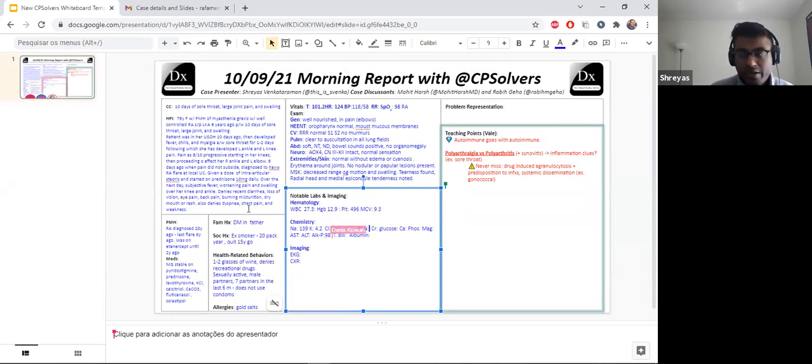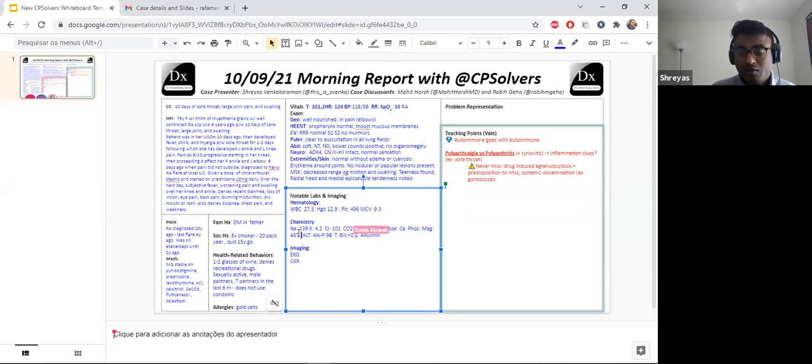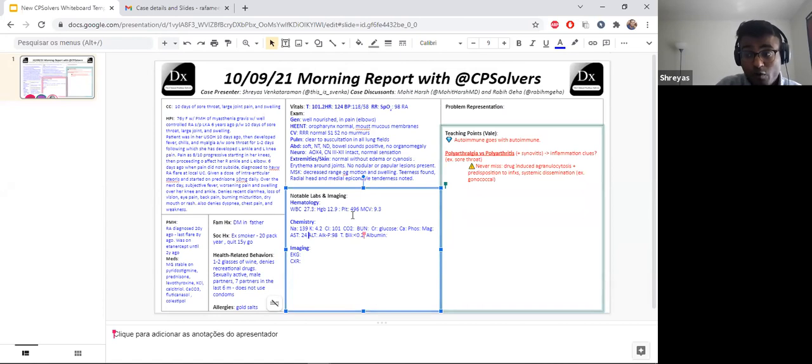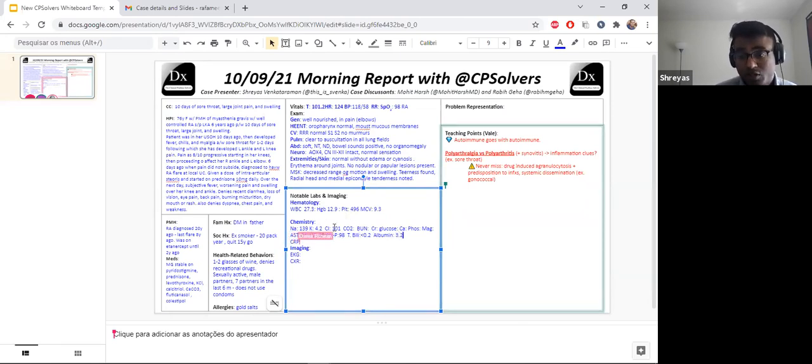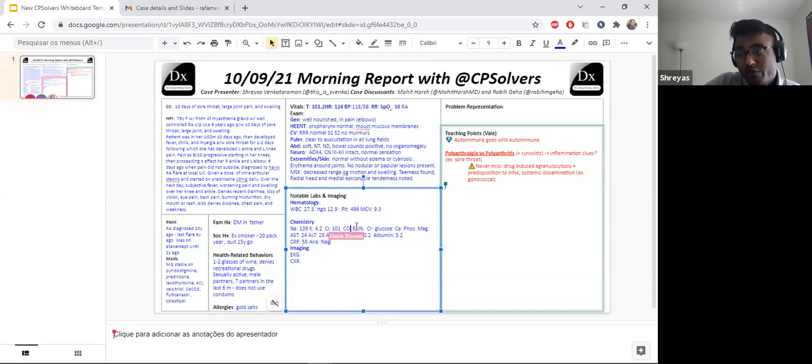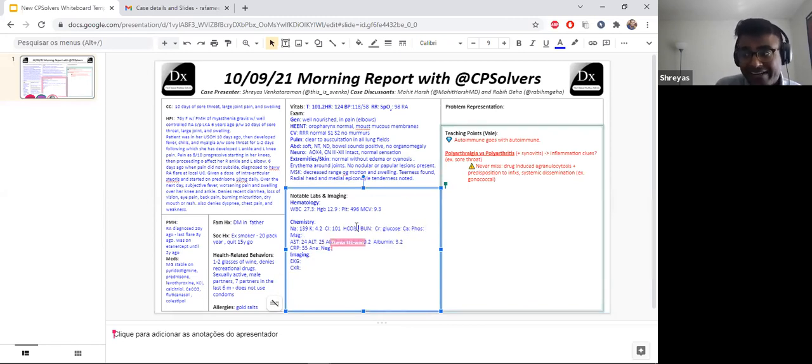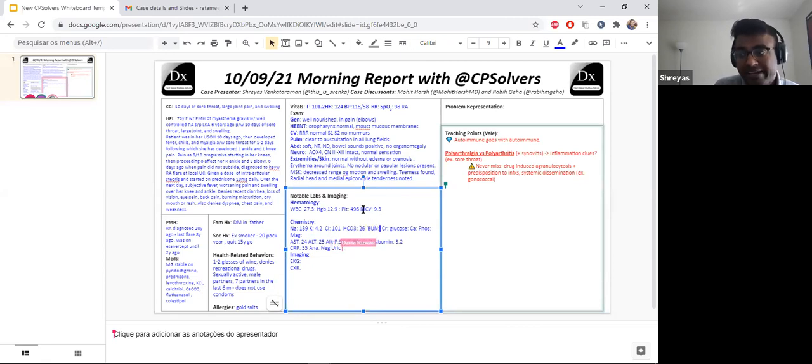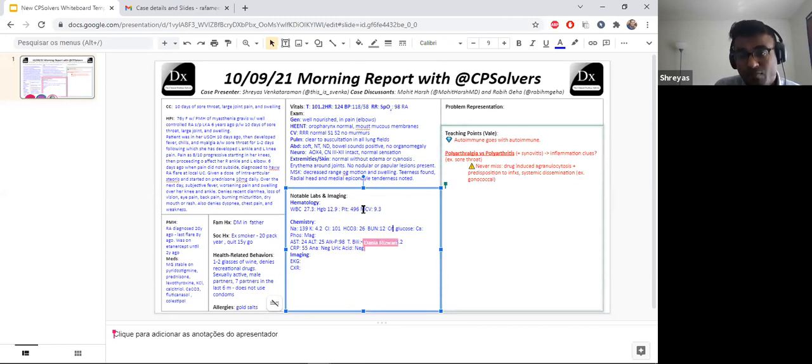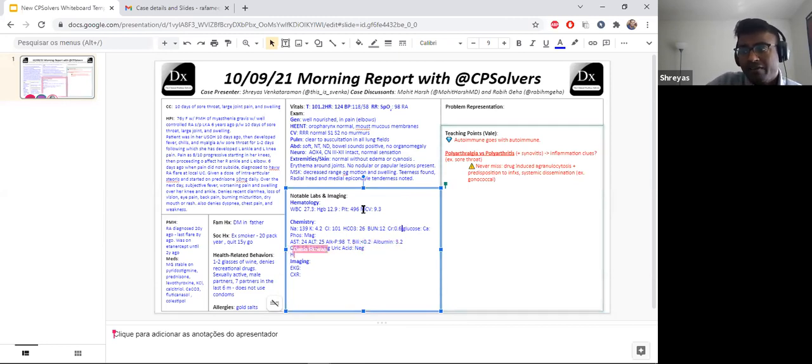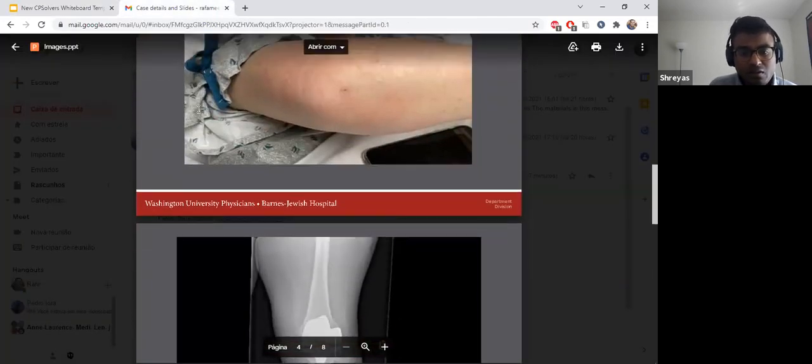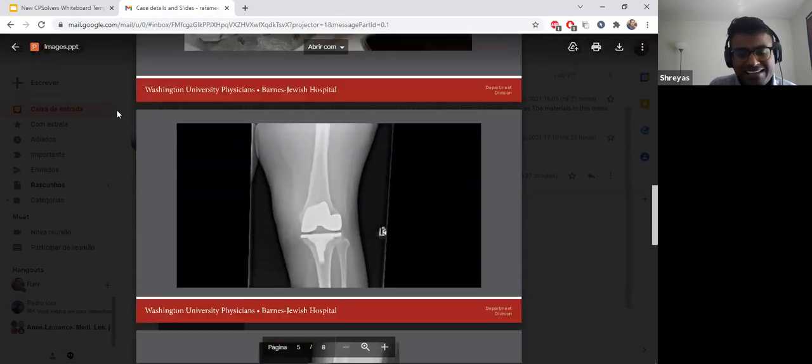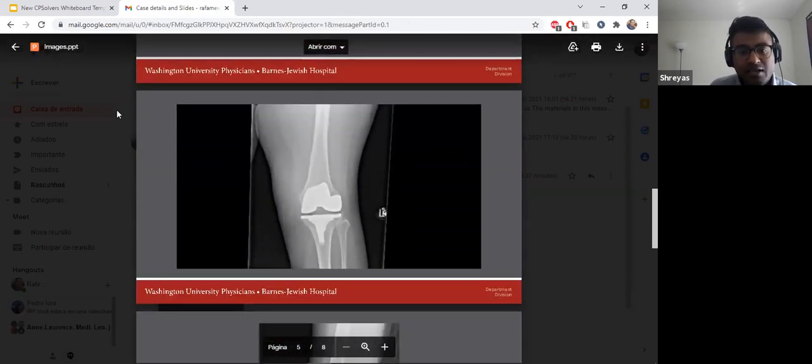Calcium 9.3, total protein 7, albumin 3.2, AST 24, ALT 25, alkaline phosphatase 98, and total bilirubin was less than 0.2. We also did a UA, which is normal, clear, no bacteria, mild proteinuria one plus, leukocyte esterase and nitrites were negative.